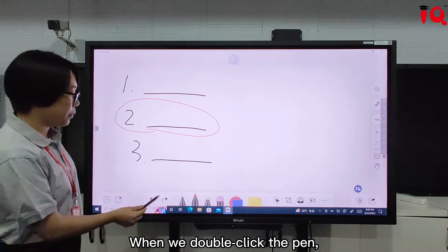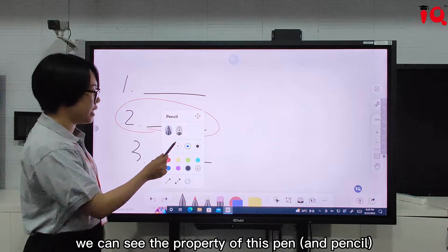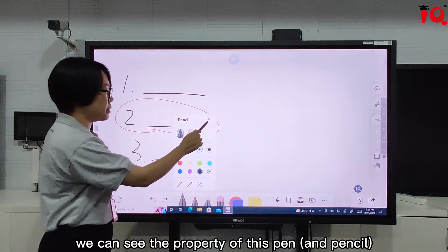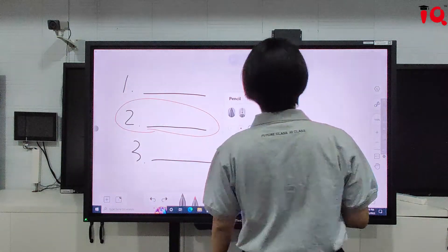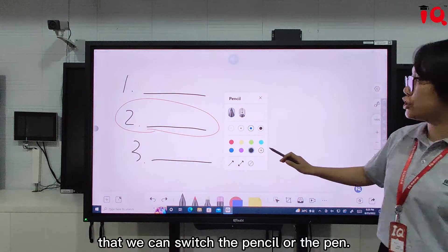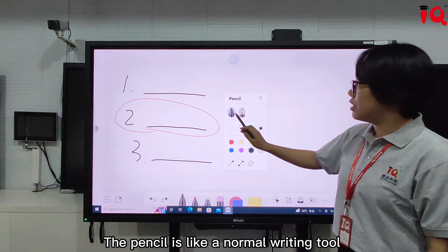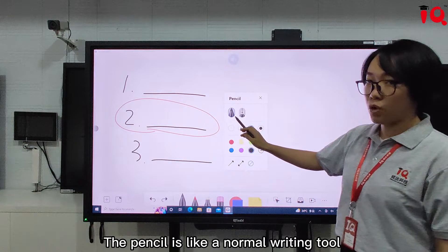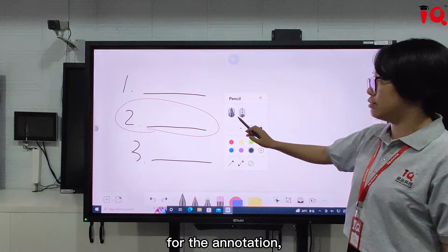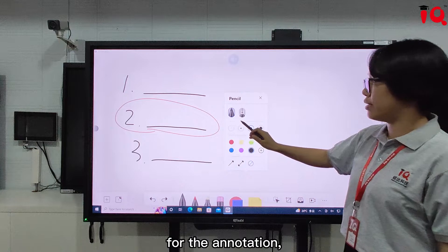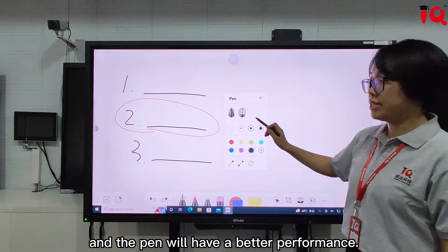When we double-click the pen, we can see the properties of this pencil. We can switch between the pencil and the pen. The pencil is like a normal writing tool for annotation, while the pen will have better performance.